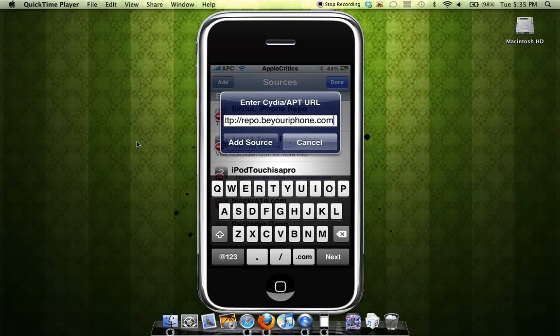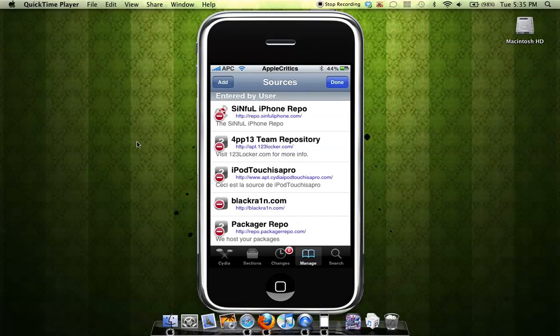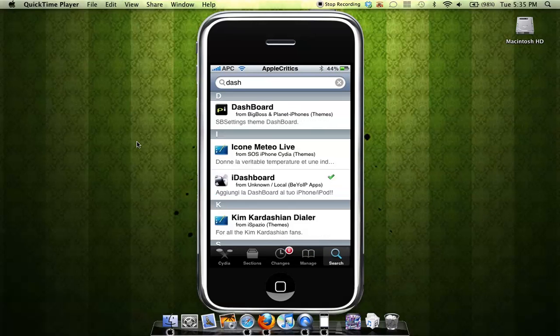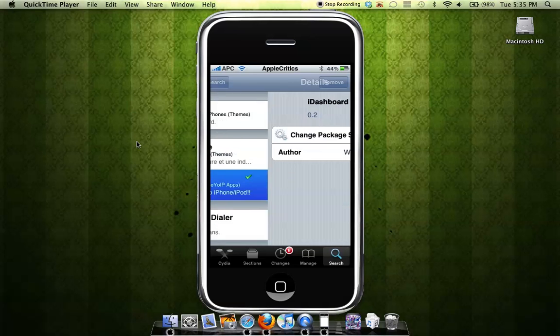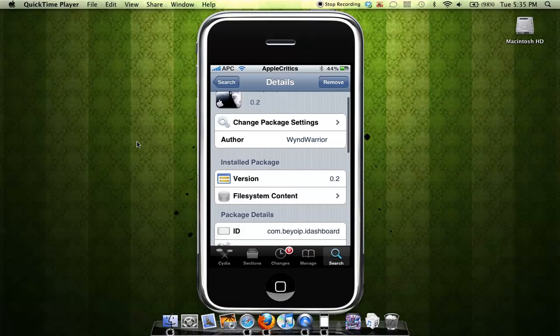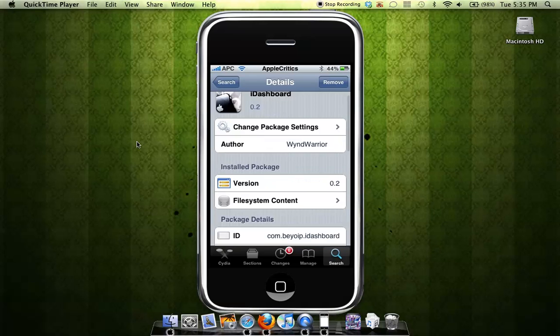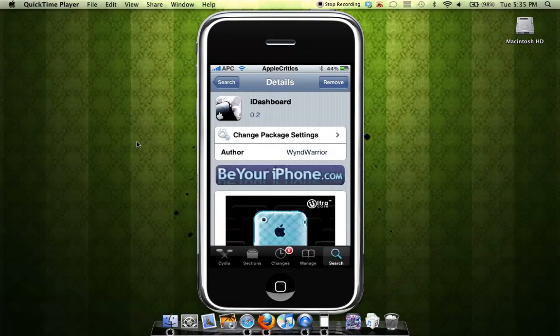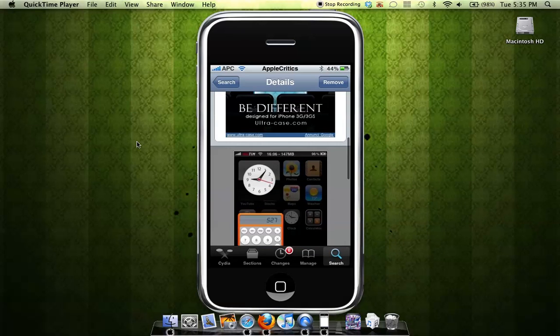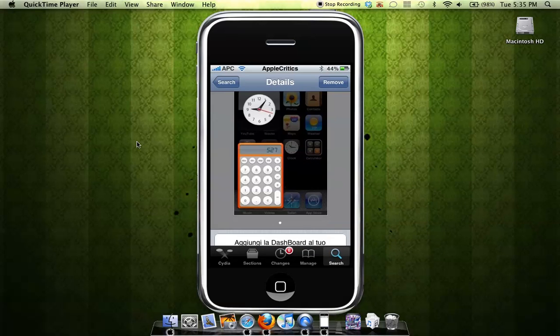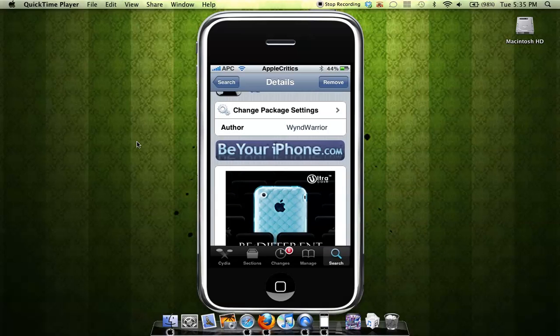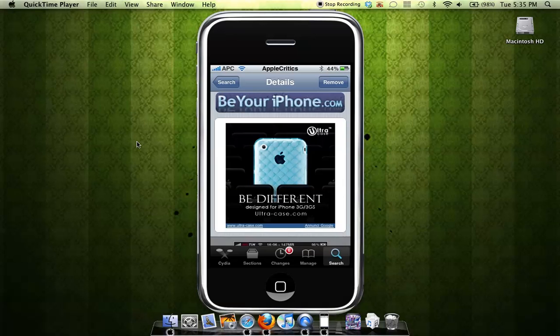And then you will be able to have iDashboard right there. So after you have installed iDashboard, what you will do is go to settings, general, and then after that, you will go to home button. And then you will choose iDashboard when you double-click the home button.